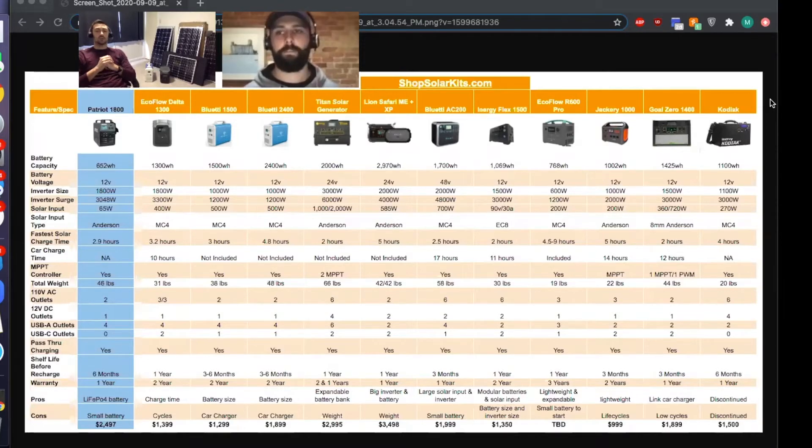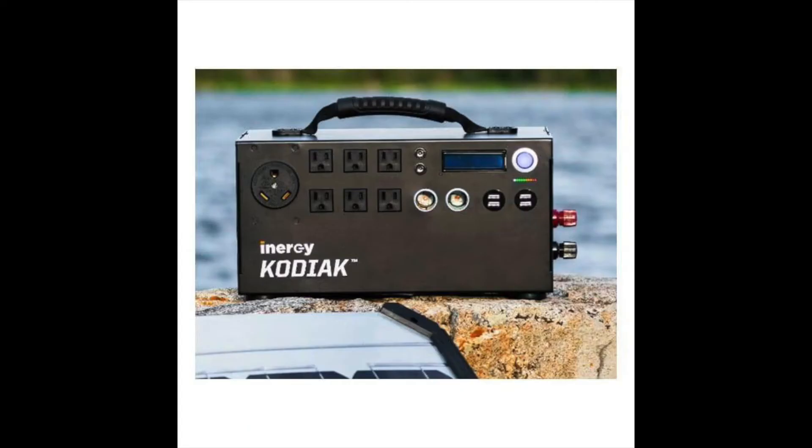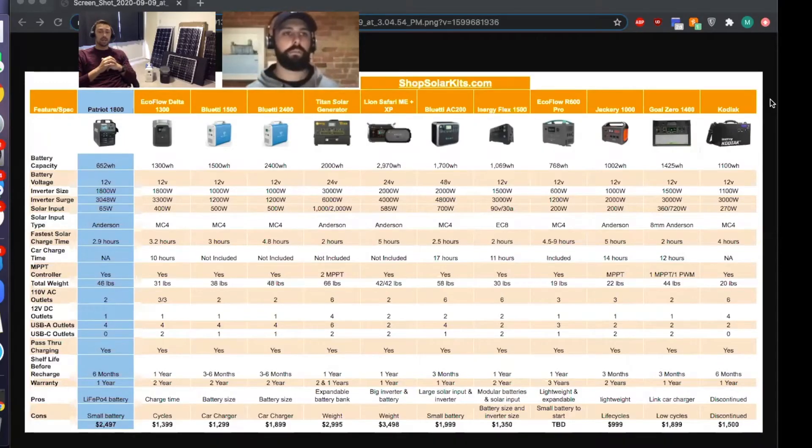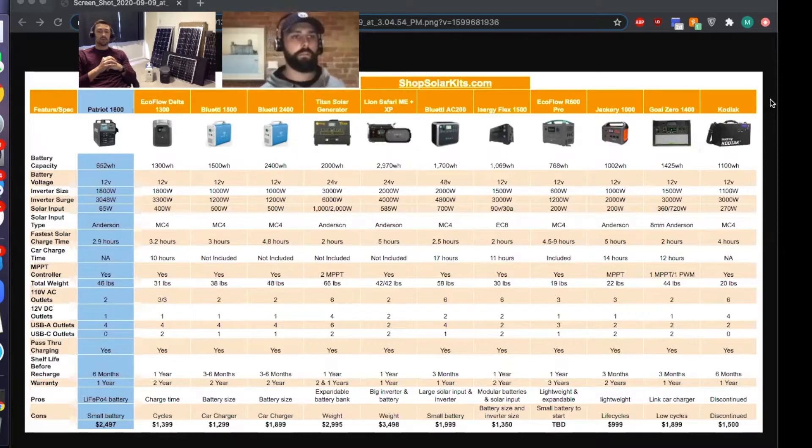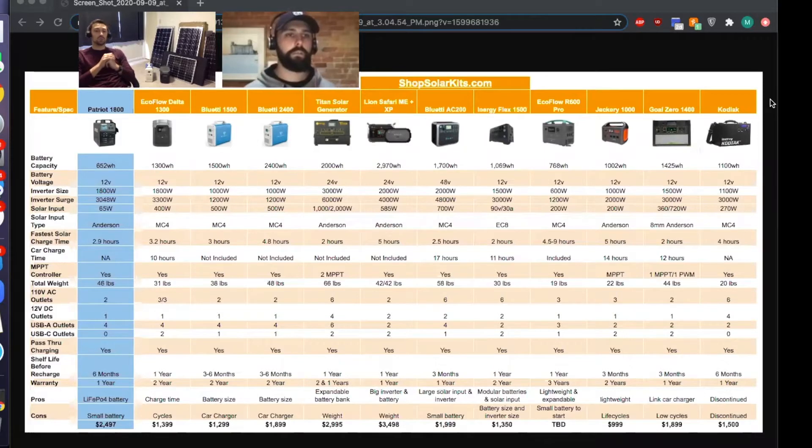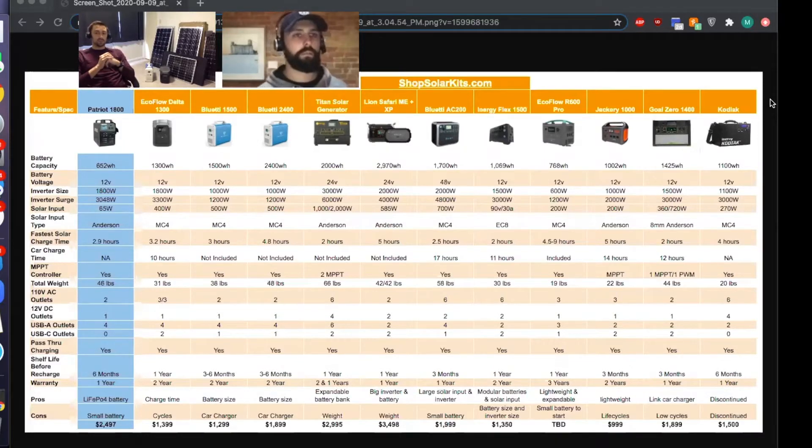We wanted to jump in to make a quick video about the Energy Kodiak solar generator. We get tons of questions about this. It's a great search term and we wanted to hop on here and answer a few of the questions we get about it every day. So Alex, if you want to take us away.